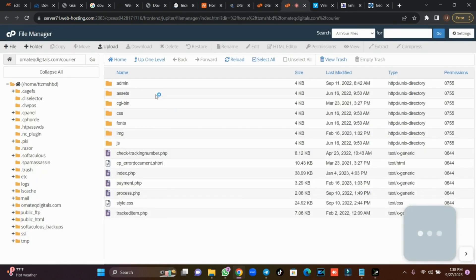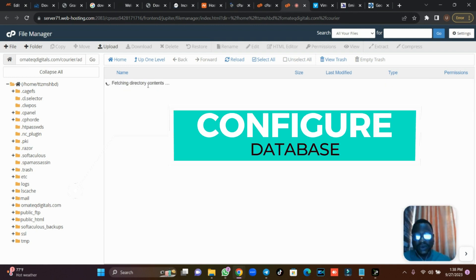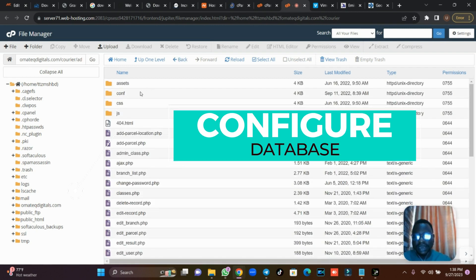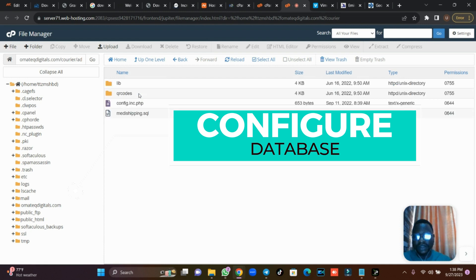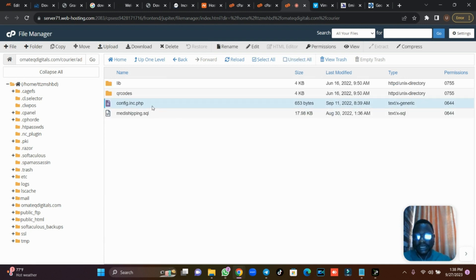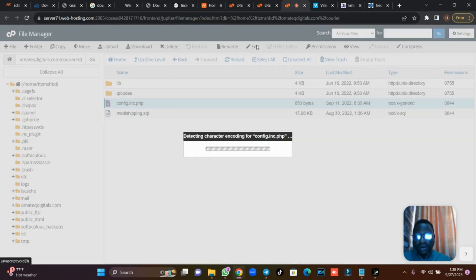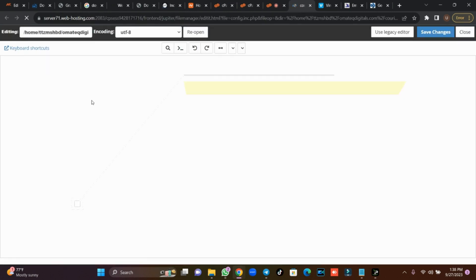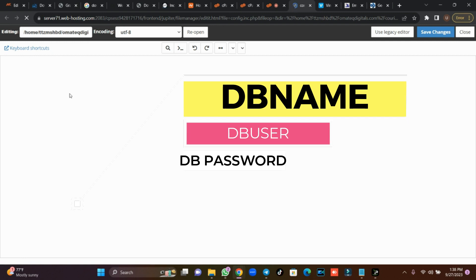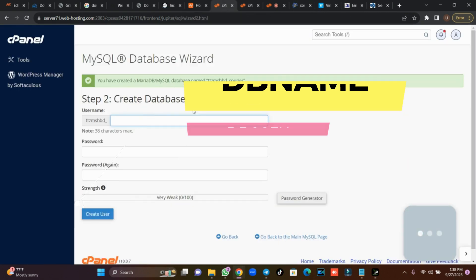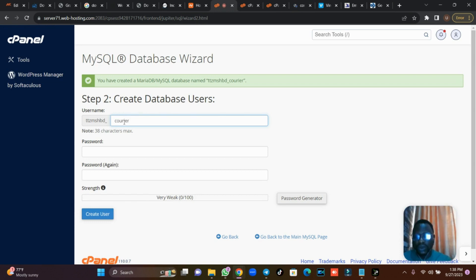While waiting, I'll go back to my files and configure the database. I'll click on the admin folder, then click on the config folder, and locate the config file. I'll right-click on it and edit it because I want to make changes to my DB name, DB username, and DB password.